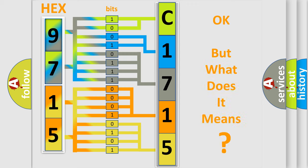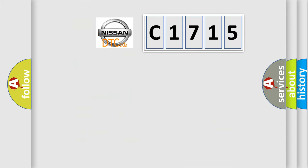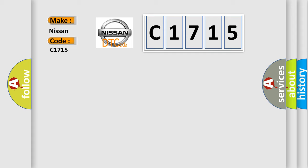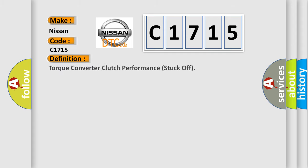The number itself does not make sense to us if we cannot assign information about what it actually expresses. So, what does the diagnostic trouble code C1715 interpret specifically for Nissan car manufacturers?